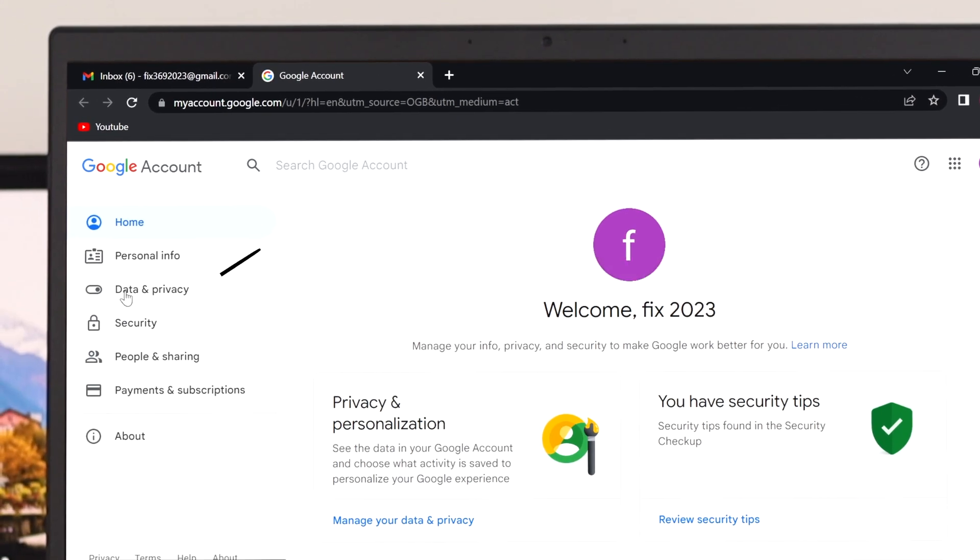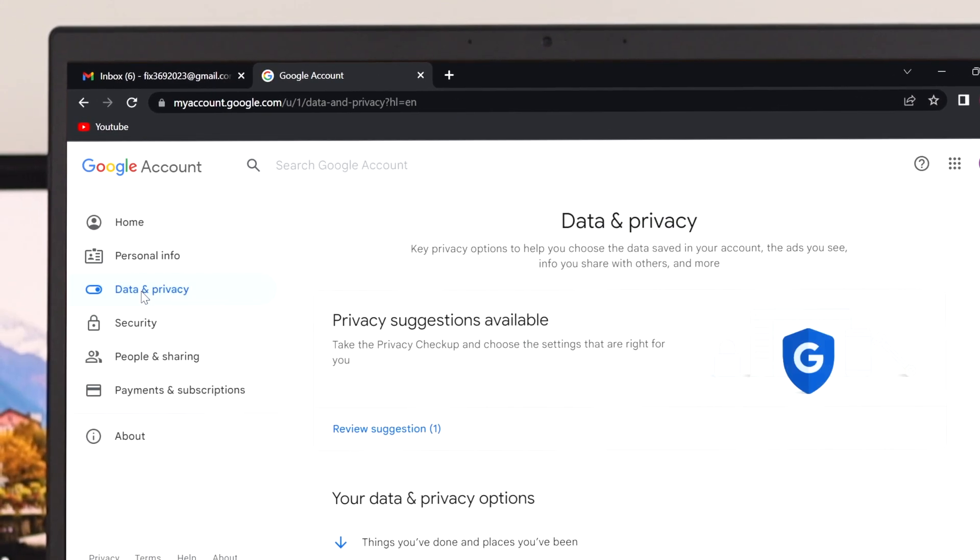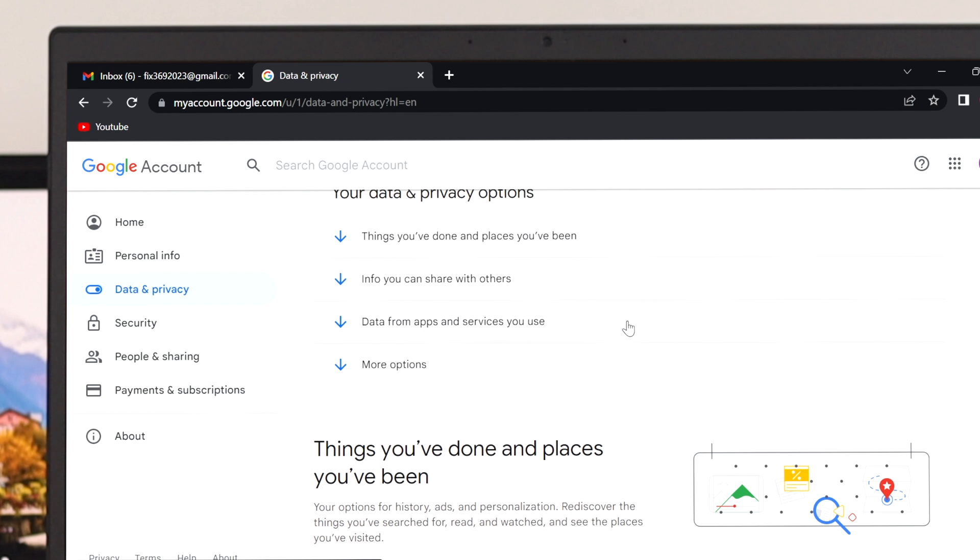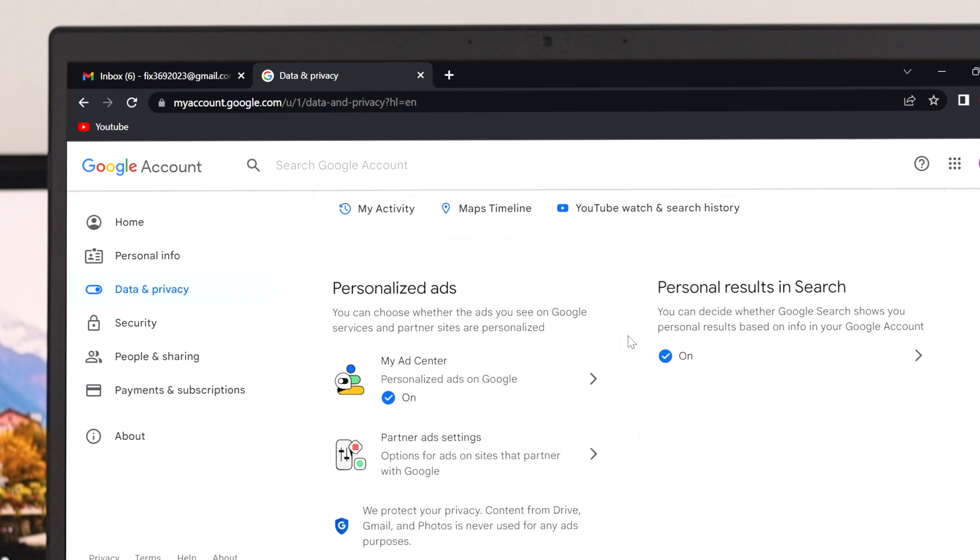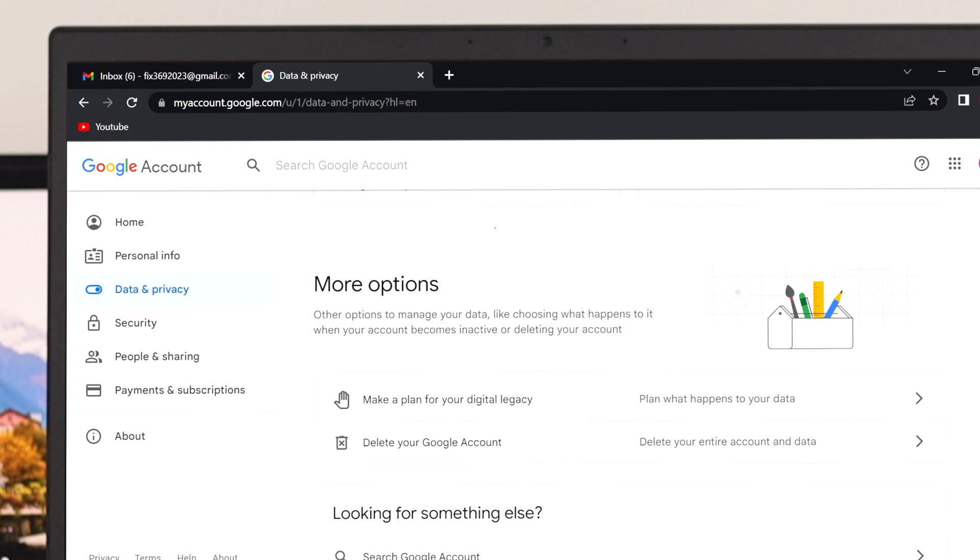From this action tab, go ahead and click on data and privacy. Once you get that, scroll down all the way until you get this option called more options.